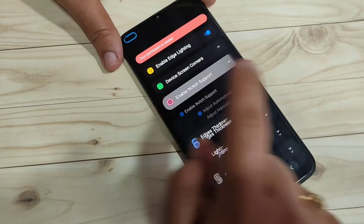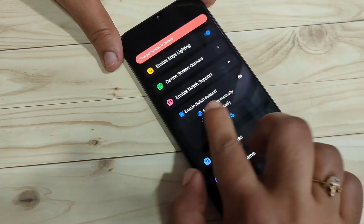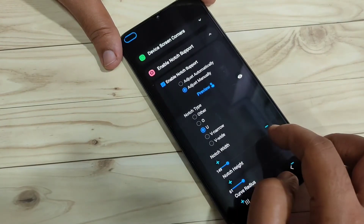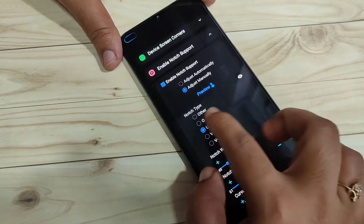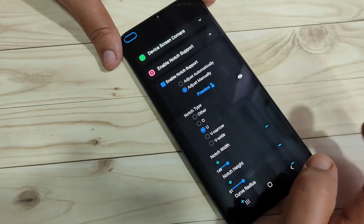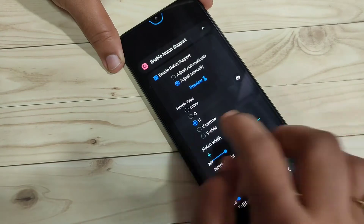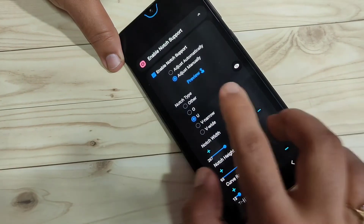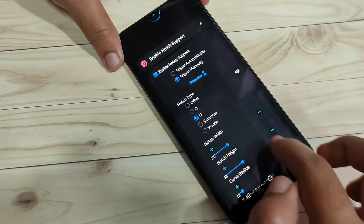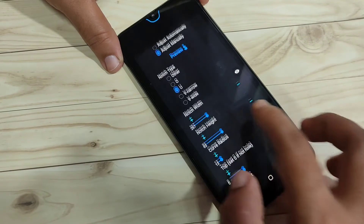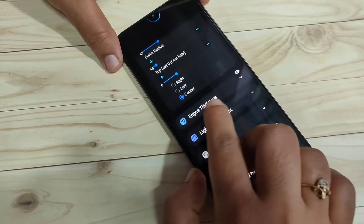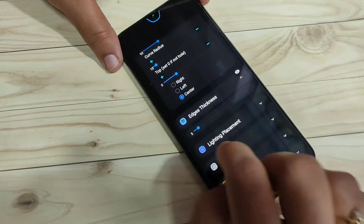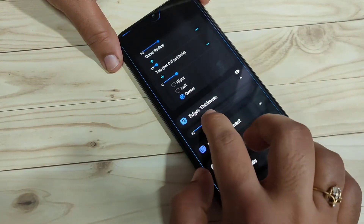Here you can see the option 'Enable Notch Support'. Tap on it and select the option 'Adjust Manually'. According to your notch type you have to select one — here I am going to select the option 'U'. Then adjust the notch width and height.